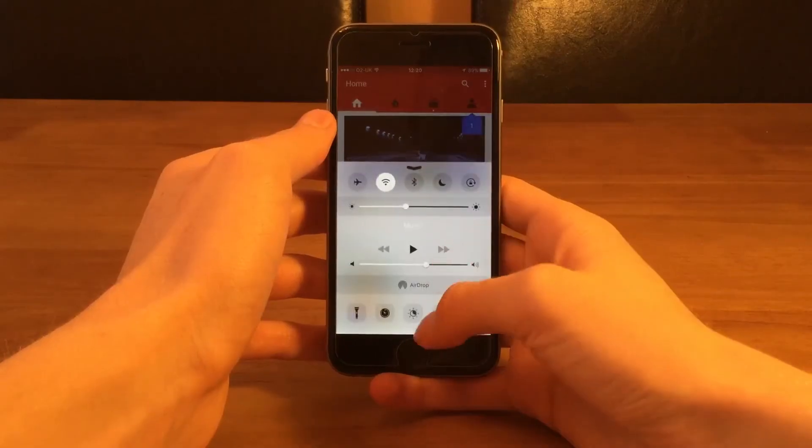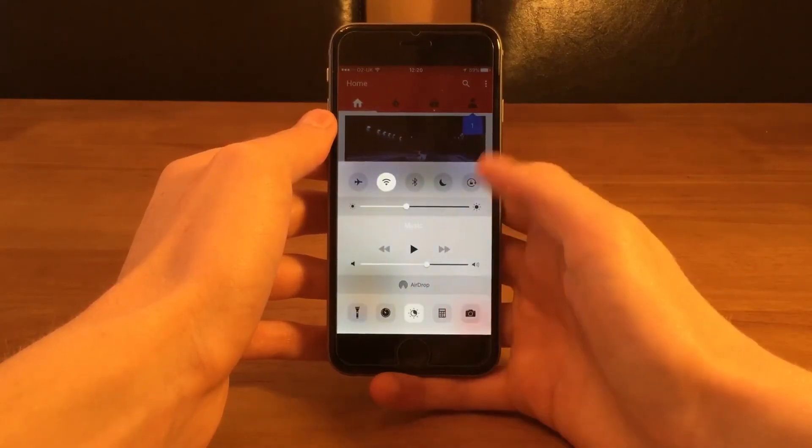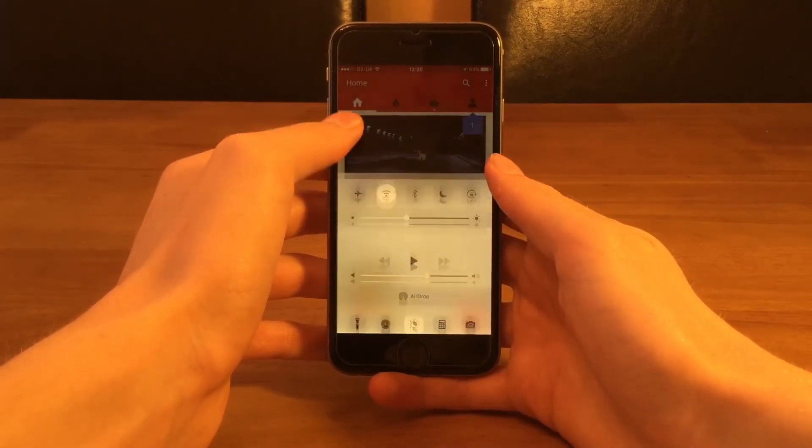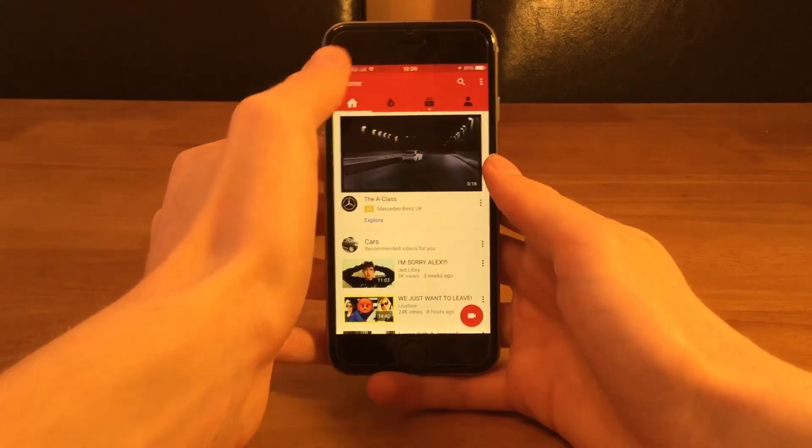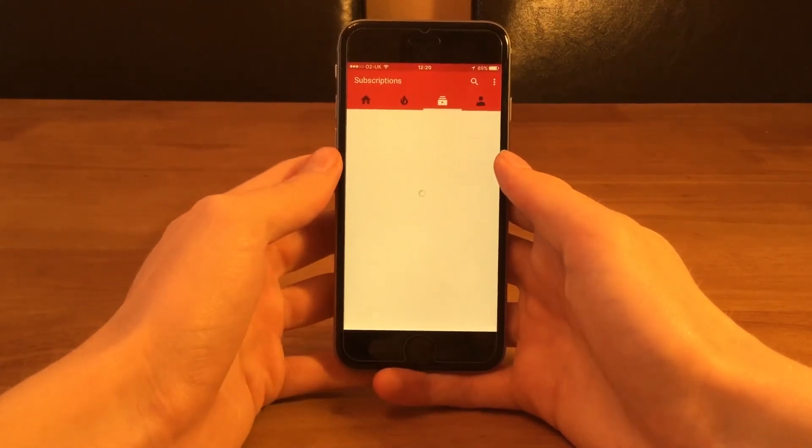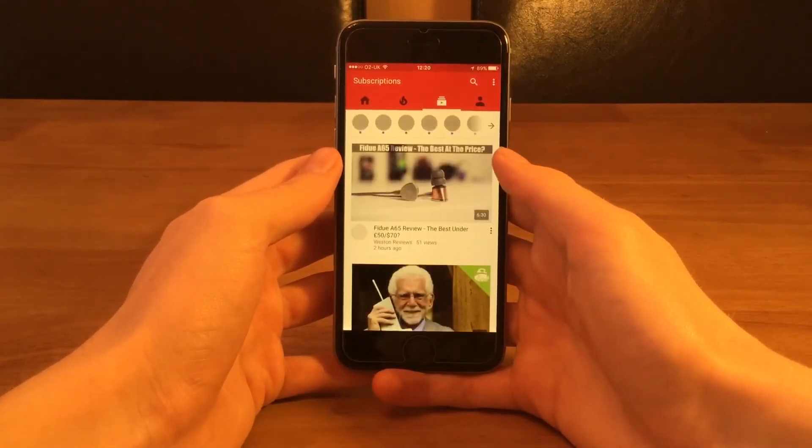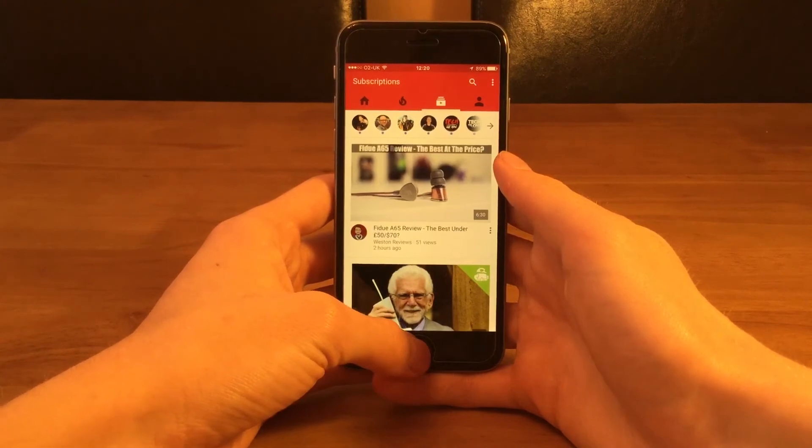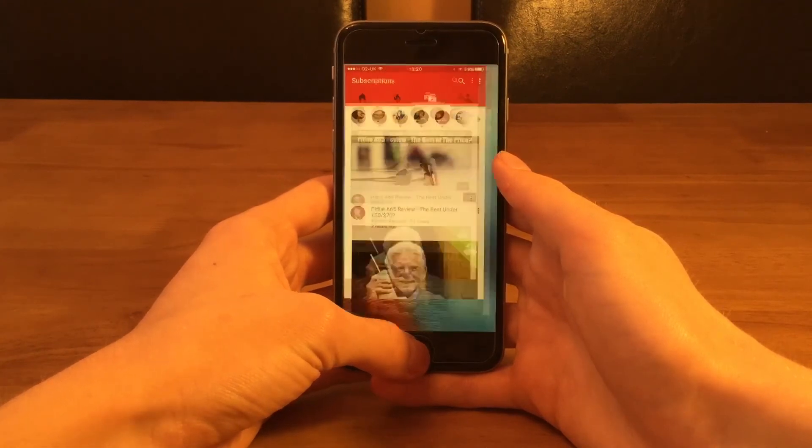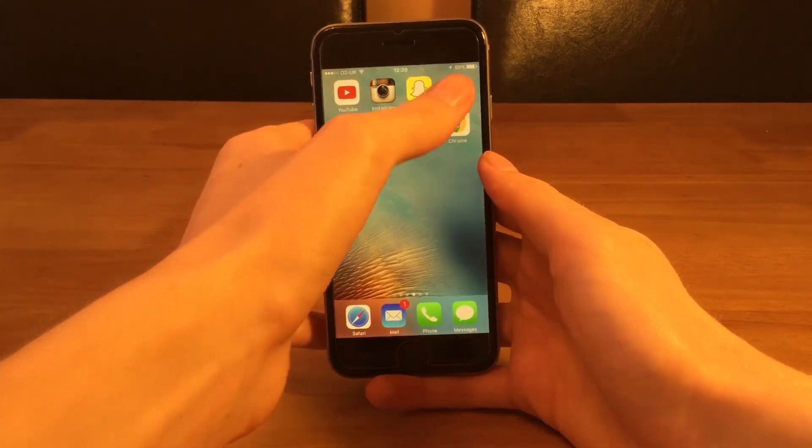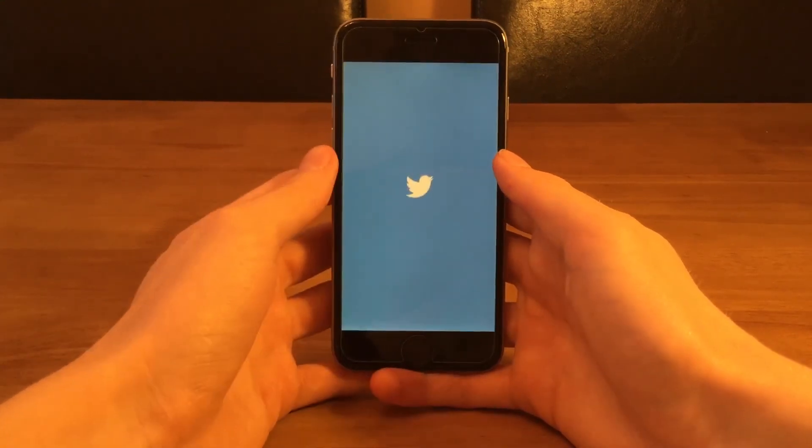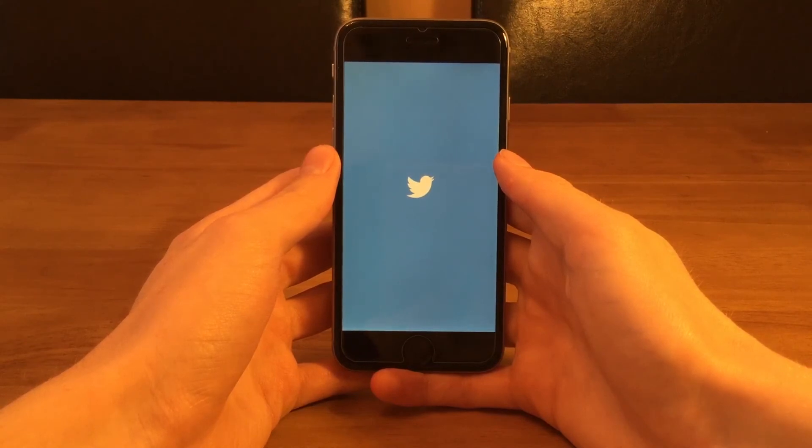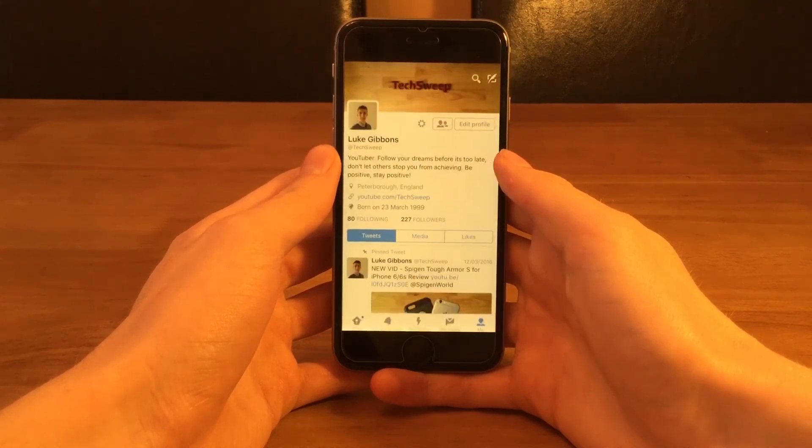All of the changes I've mentioned above are the main changes to iOS 9.3 minus the smaller changes to settings or certain apps. If you want to see everything that Apple have changed in 9.3, do head over to Apple's website for more information. That is it for this video though.